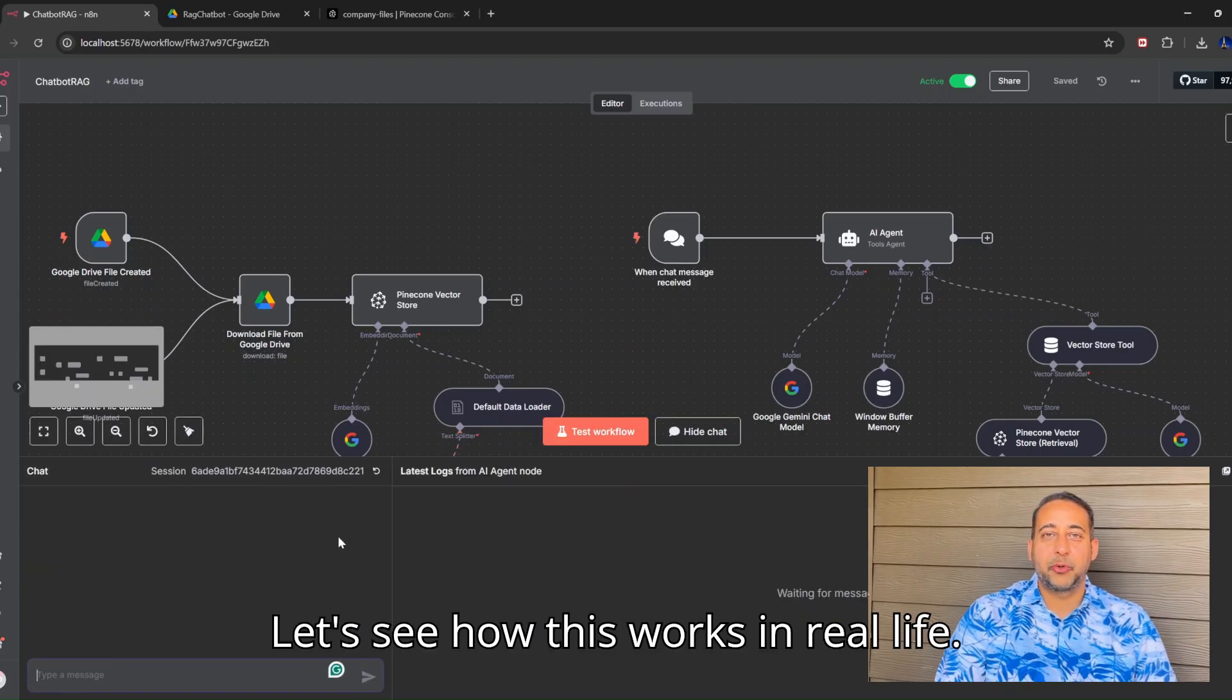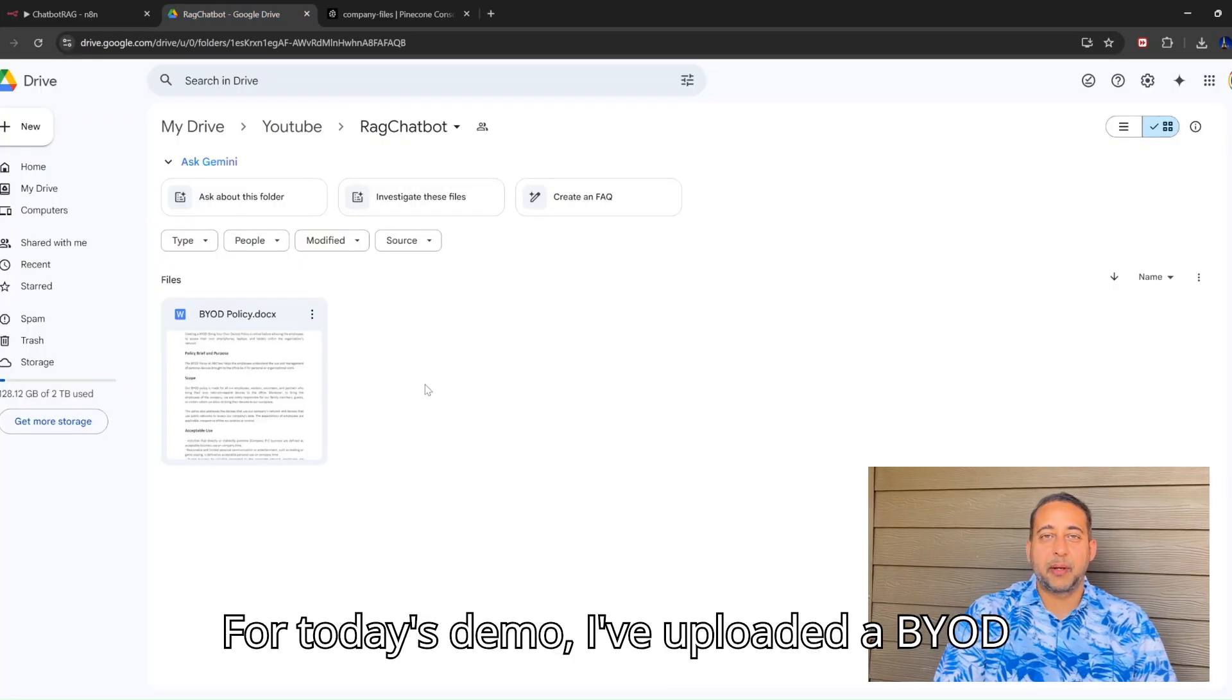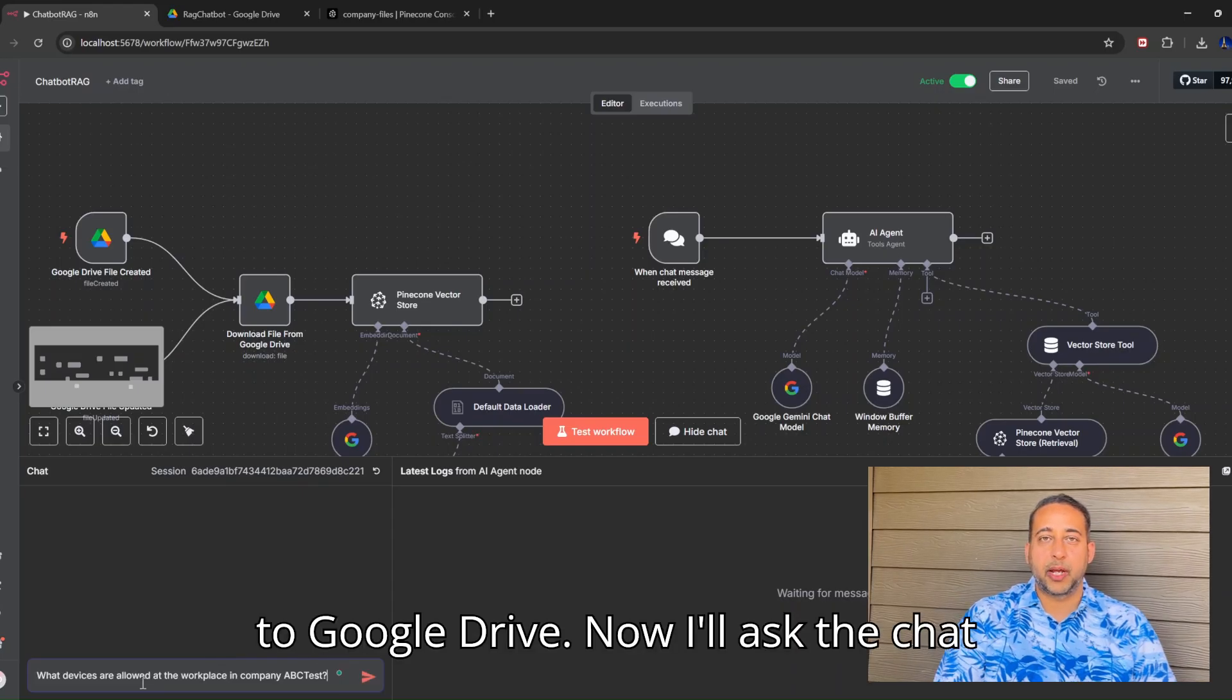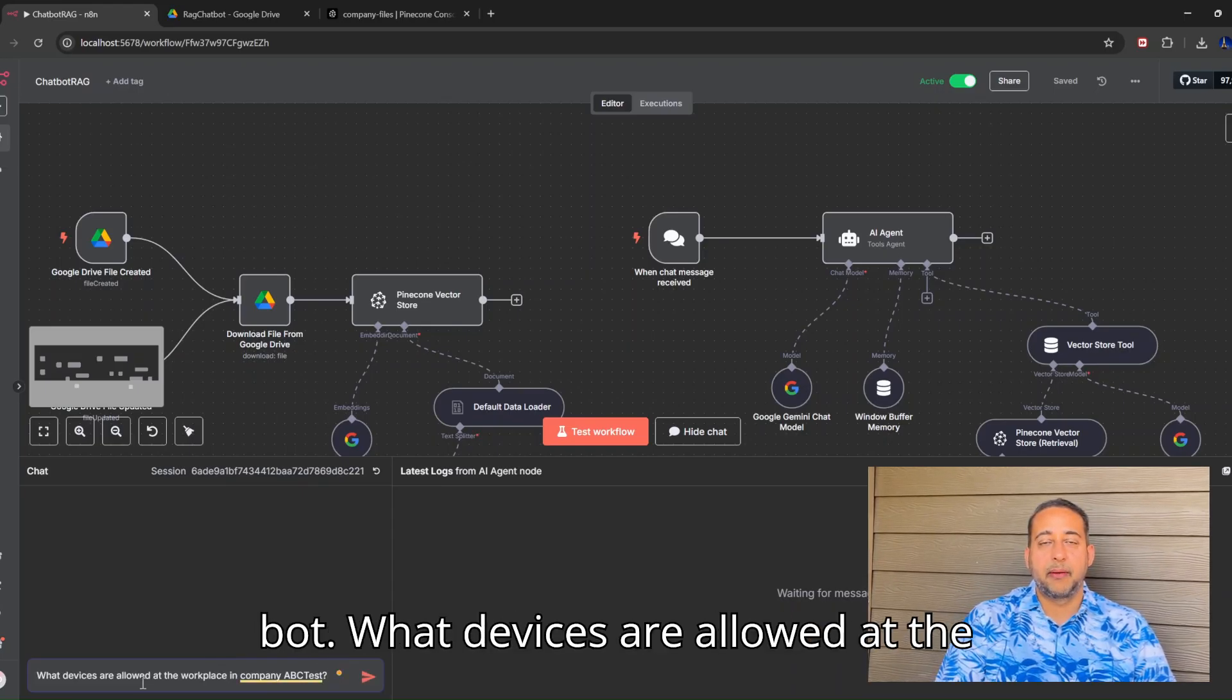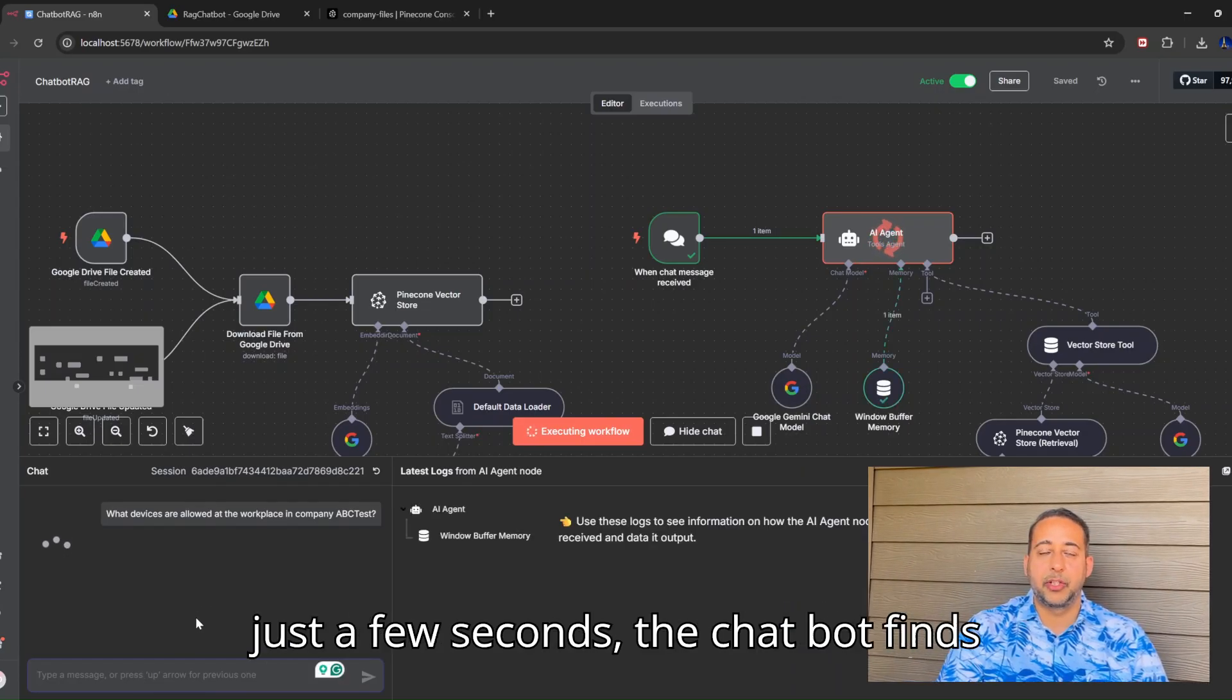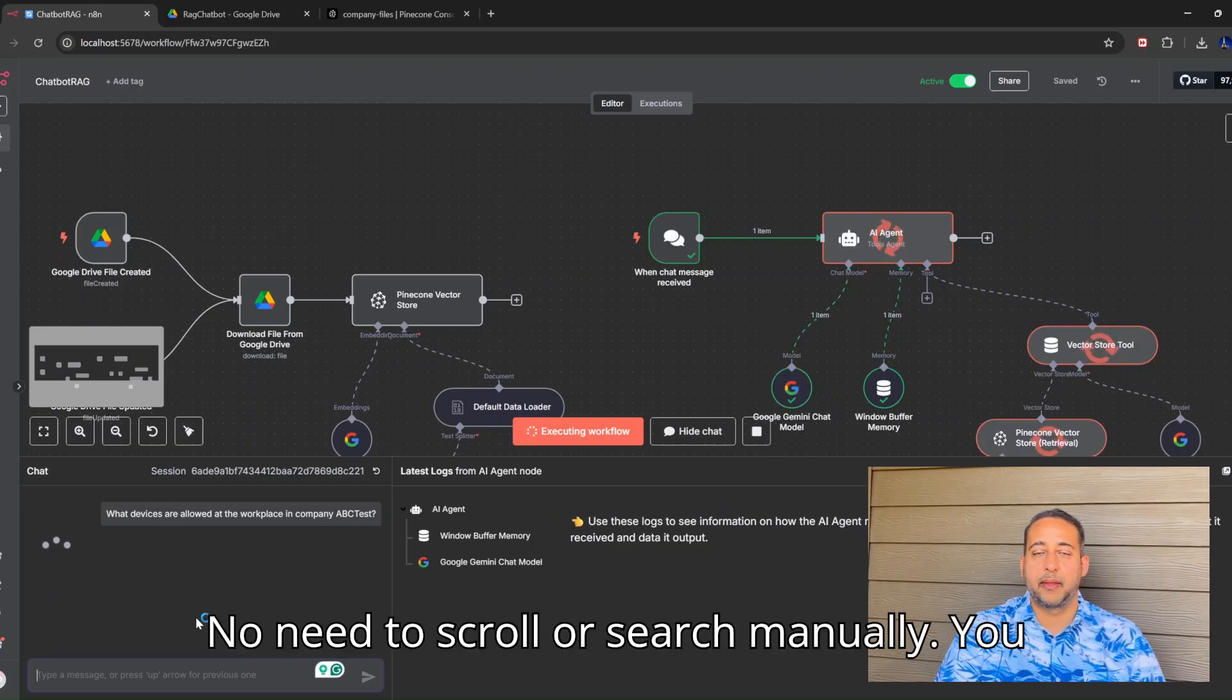Let's see how this works in real life. For today's demo, I have uploaded a BYOD policy for our sample company, ABC Test, to Google Drive. Now, I'll ask the chatbot: what devices are allowed at the workplace in company ABC Test? In just a few seconds, the chatbot finds the answer and shares the policy details.